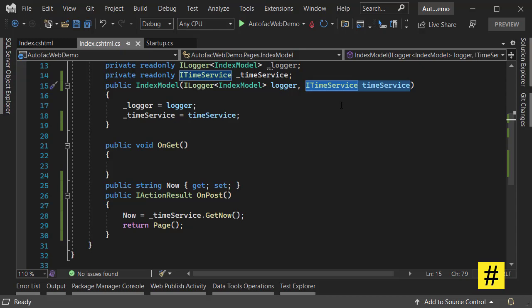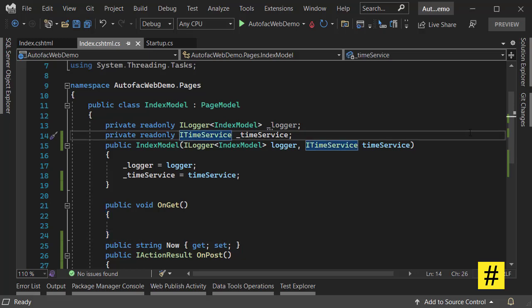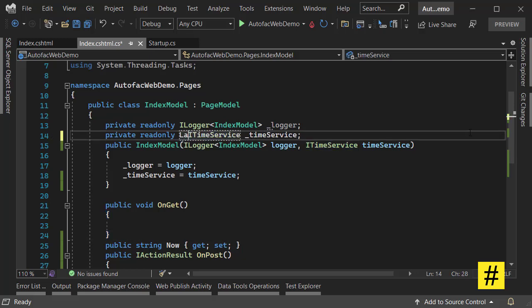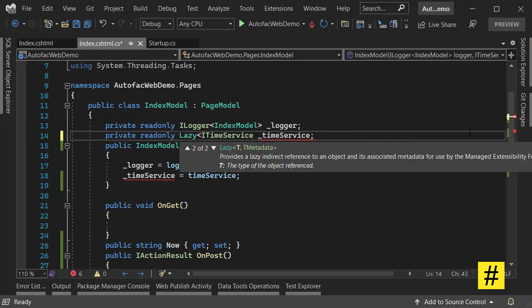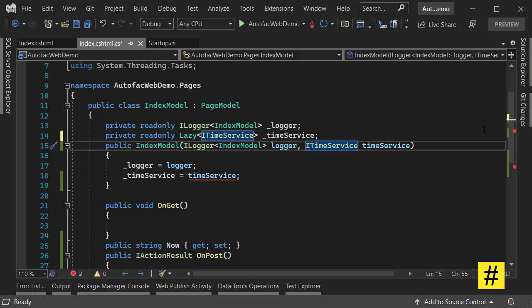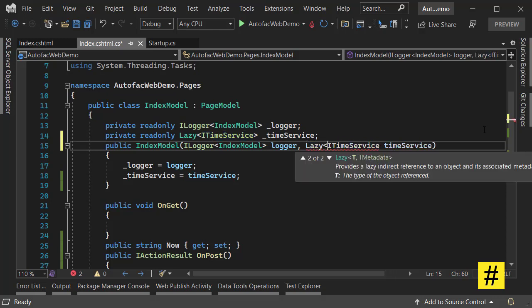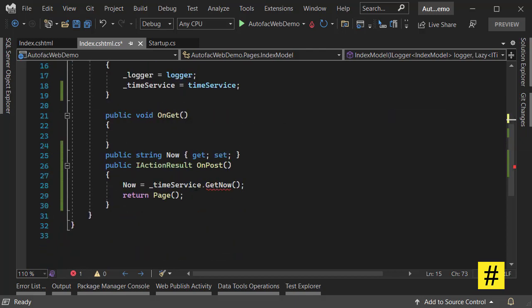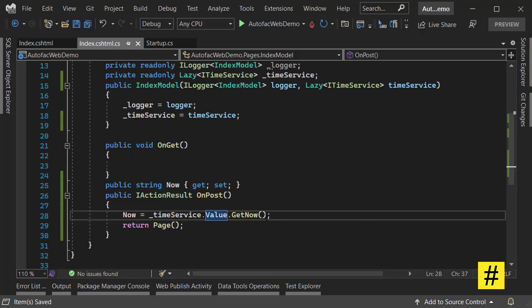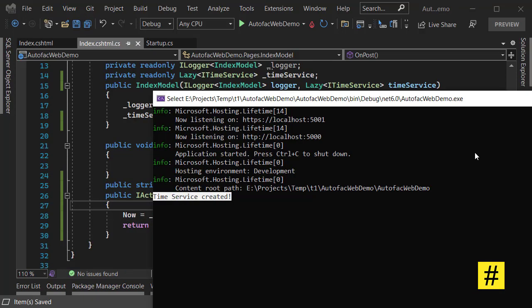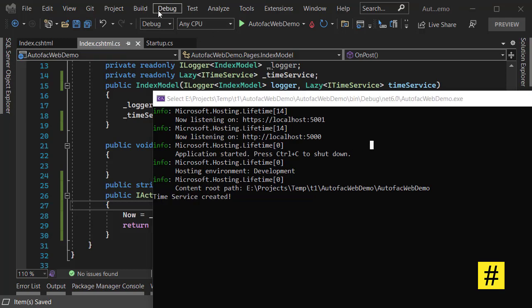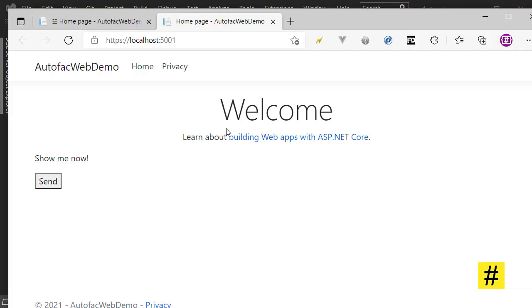That's going to be a problem if the construction of TimeService takes time or it is complicated and lots of resources are going to be dedicated to TimeService. We can use lazy initialization with Autofac, and that helps with managing this kind of dependency injection. Let's add Lazy here, and here I have to use Value. Then I can use it now. Let's save everything and run again. This time the Index page is loaded.